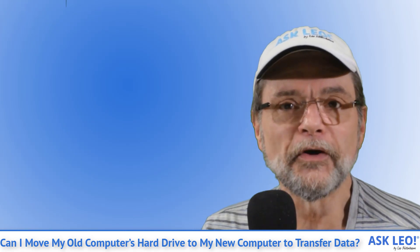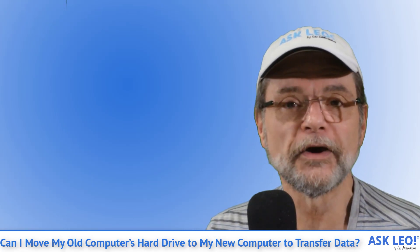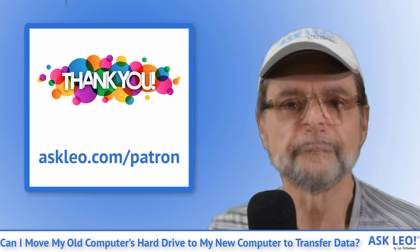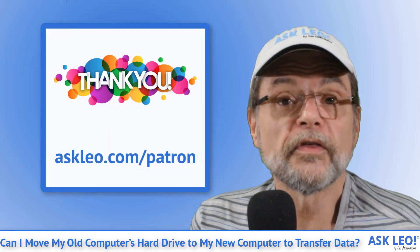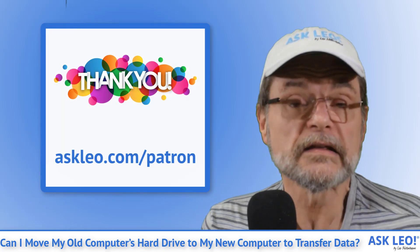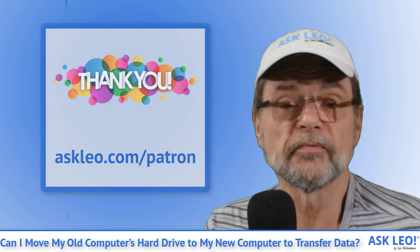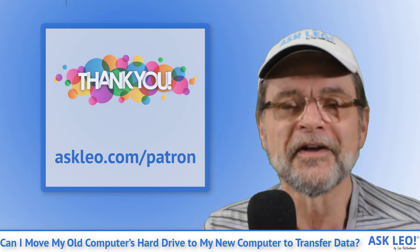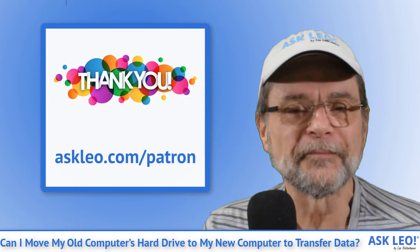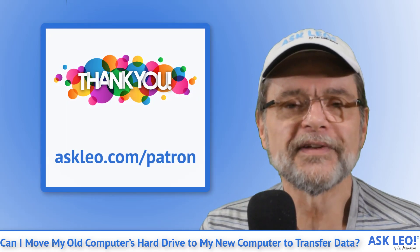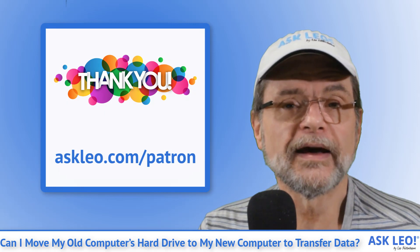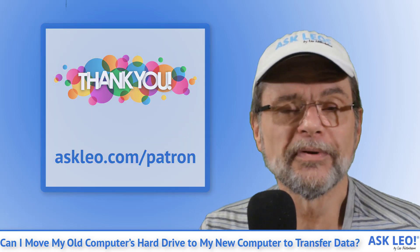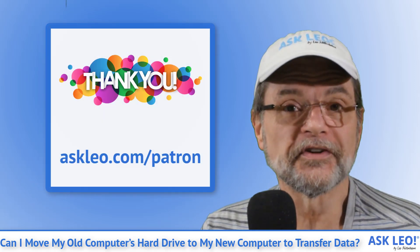I'm Leo Notenboom, this is askleo.com. A quick thank you to the patrons of Ask Leo for making this video, this podcast, heck, the entire site possible. Askleo.com patron for more information about how you can help and the benefits of doing so.